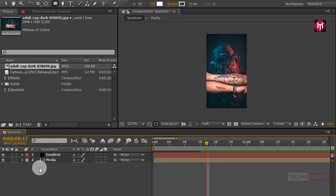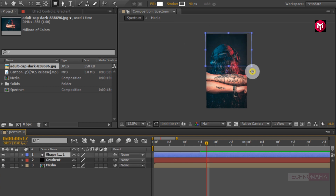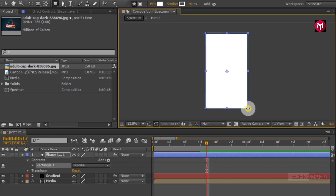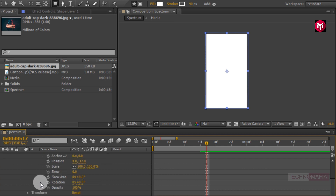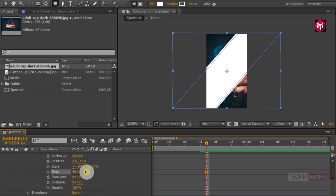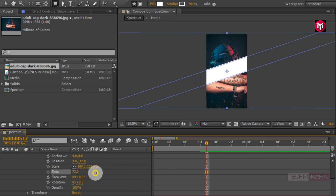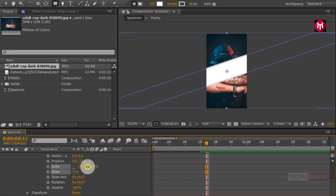Make sure you have not selected any layers. Now let's create a rectangle shape layer covering the whole screen. Now go to Rectangle 1, under Transform Rectangle 1, change the skew value as shown. Unlink the scale and now slightly increase the scale percent for the Y axis as shown.